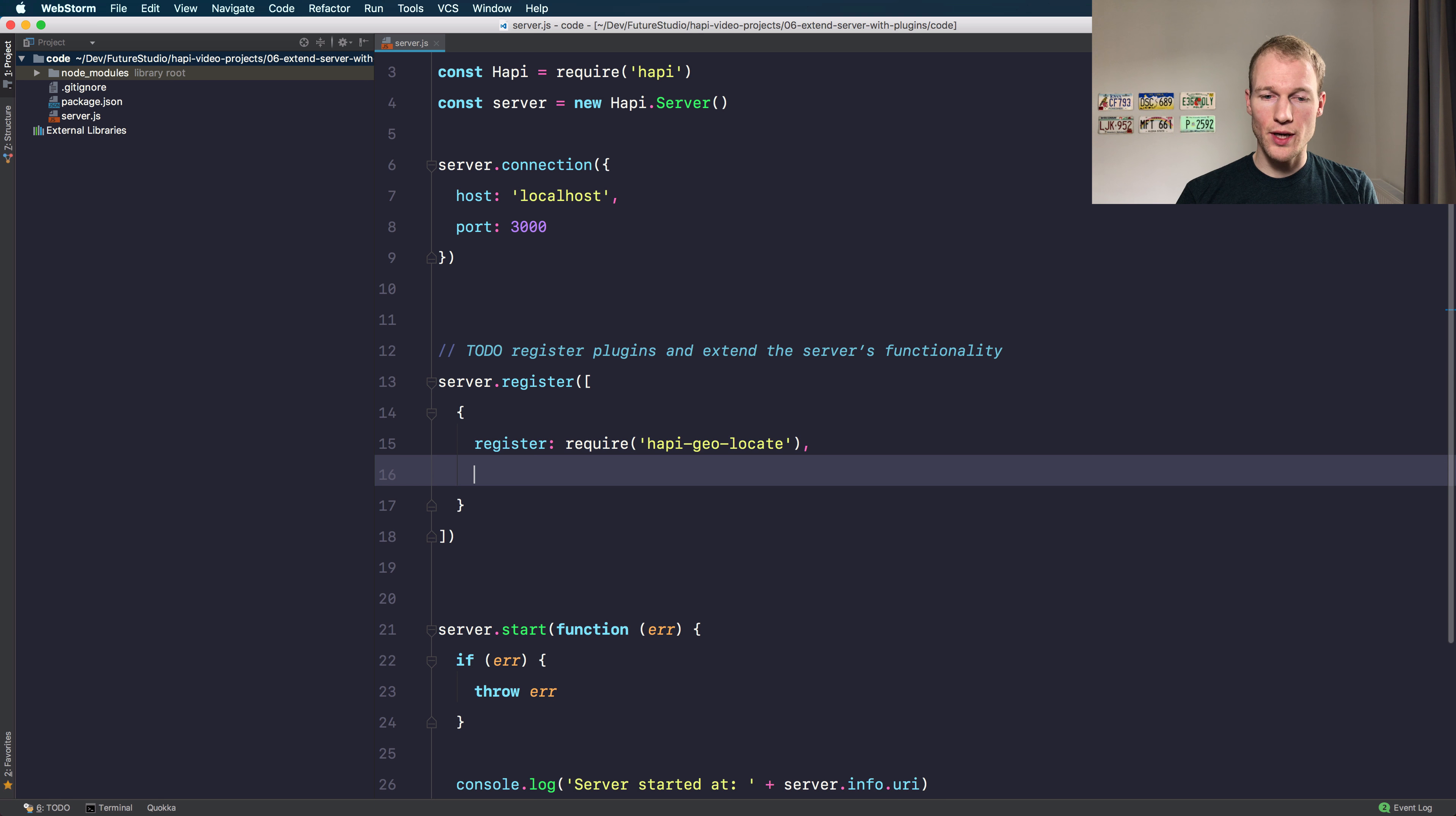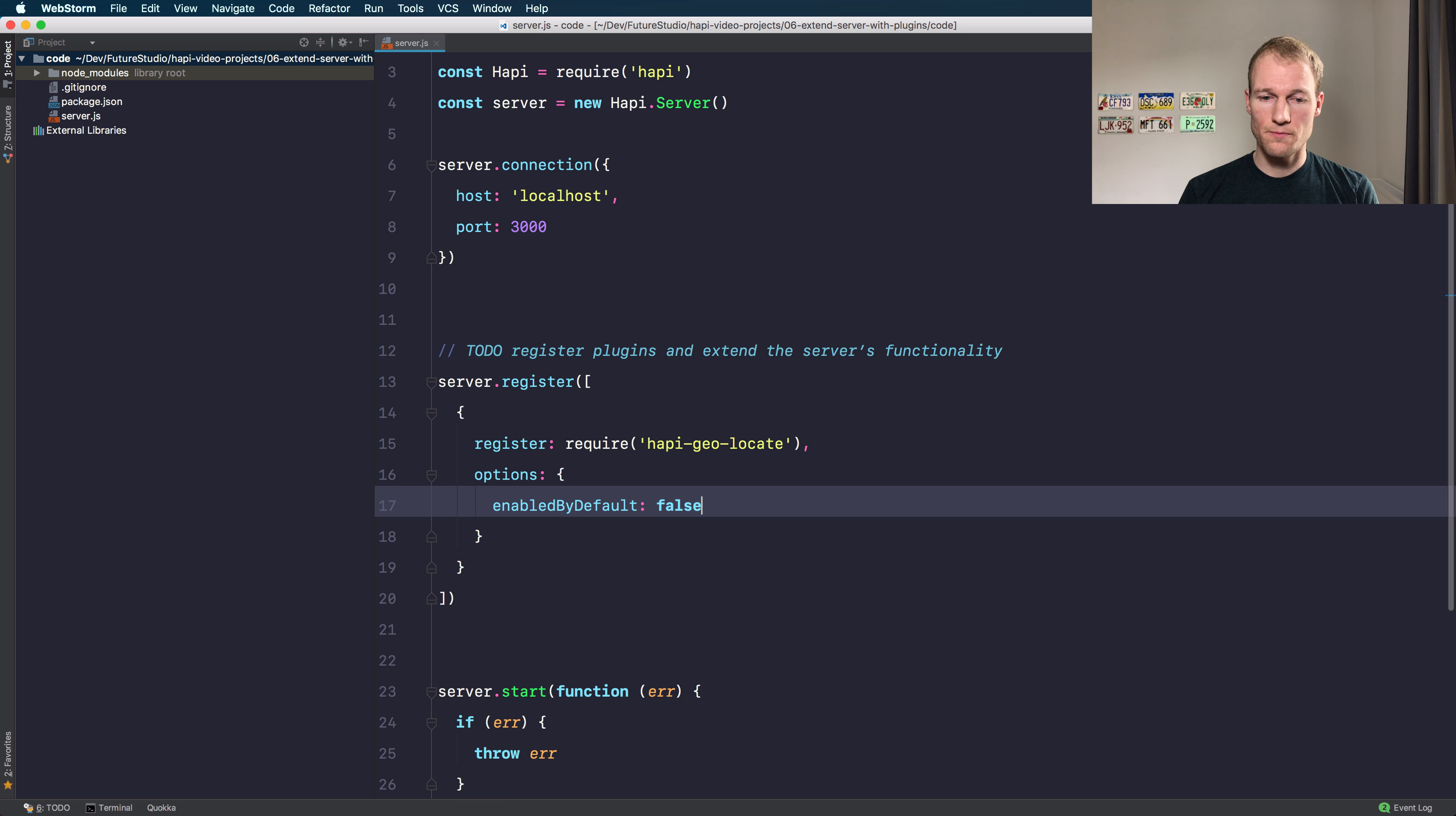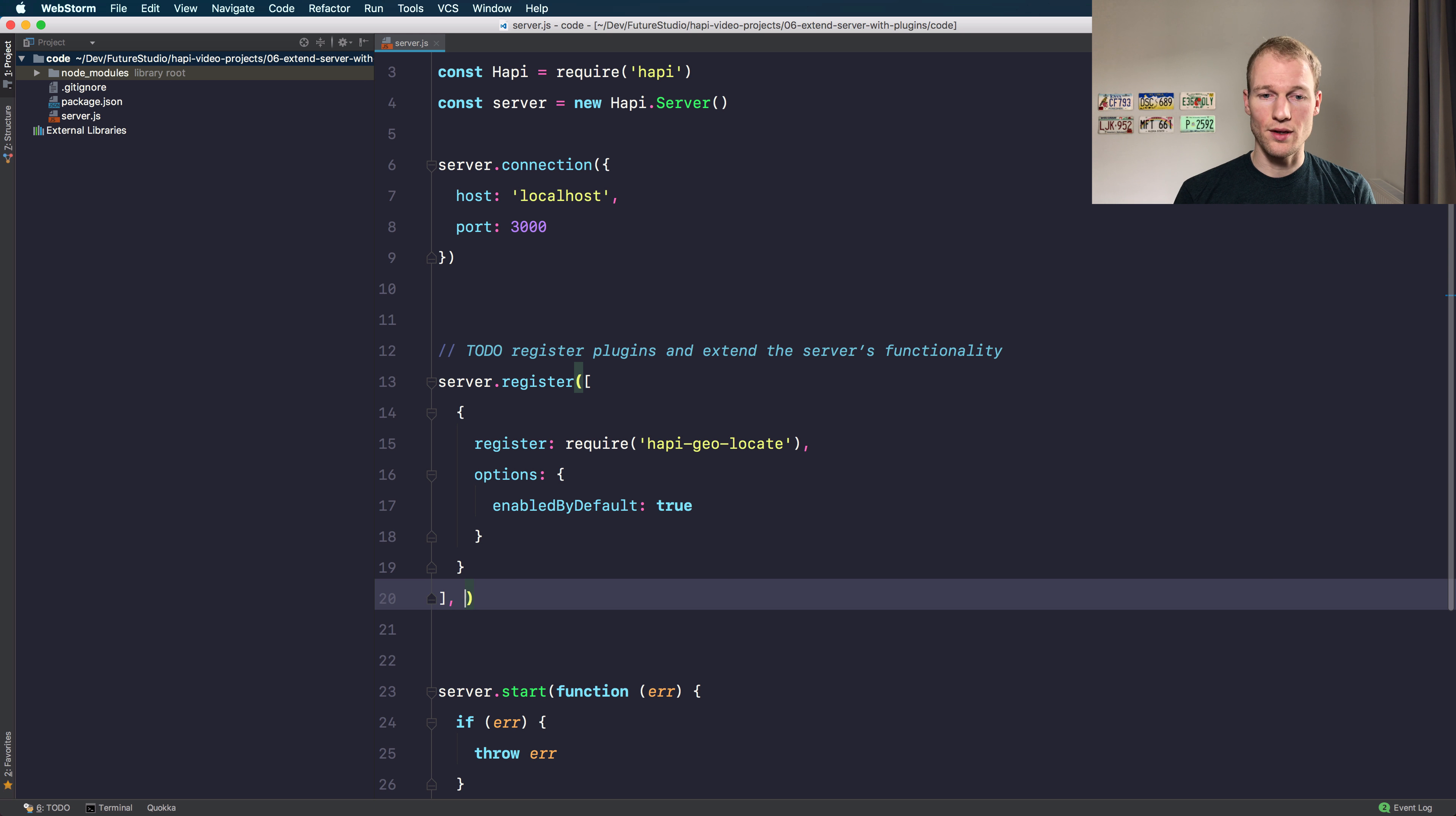Additionally you can add options to your plugin to customize behavior. For the hapi-geo-locate plugin we have an option called enabledByDefault. It's a boolean value and by default it's set to true, so if you don't want the plugin enabled by default you can set it to false. For illustration purposes I will leave the options object inside and even set the default value to true so the plugin is enabled.